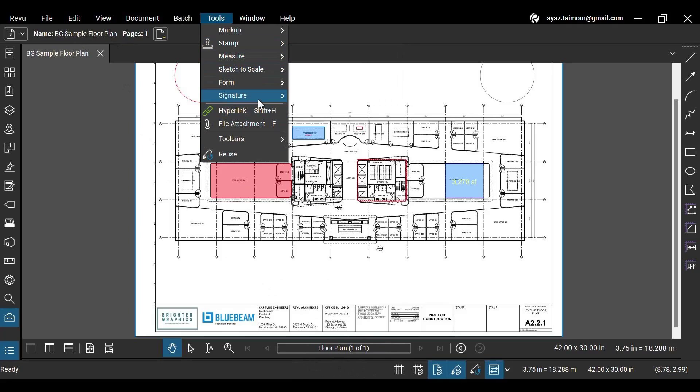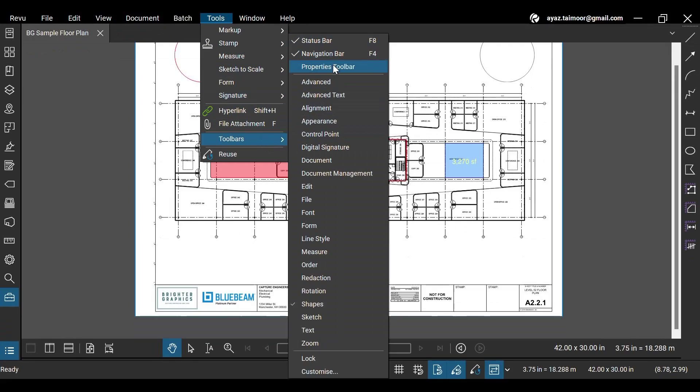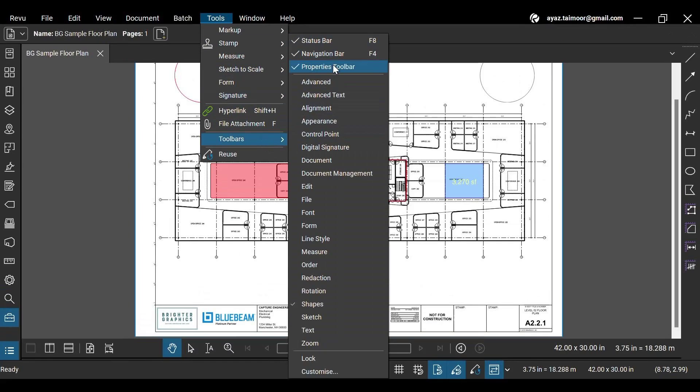You can enable or disable the navigation, status, and properties bar anytime to customize your Revu interface.